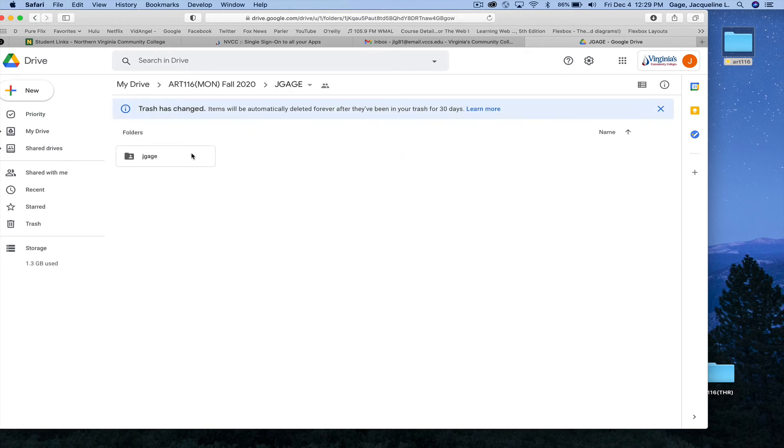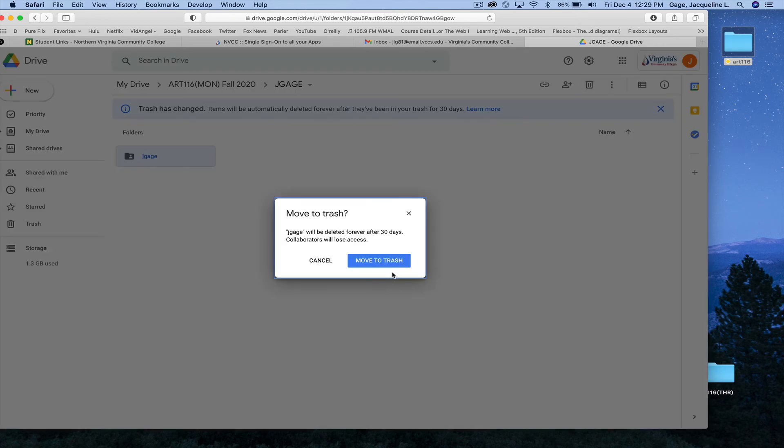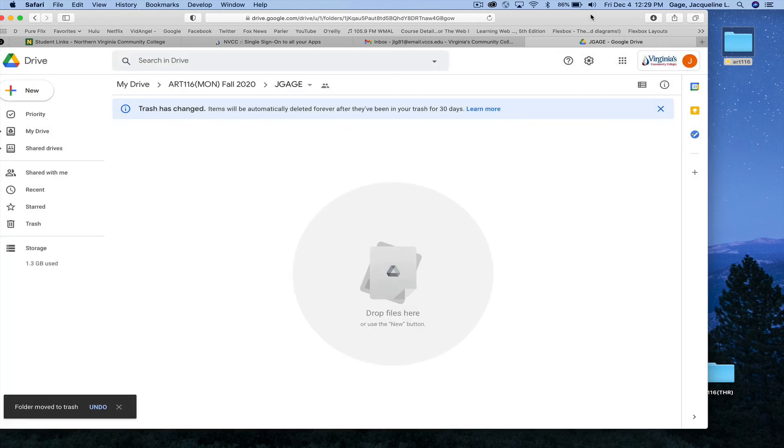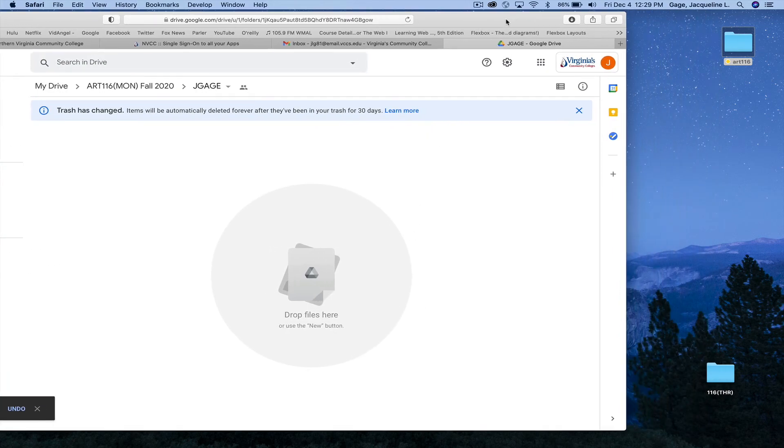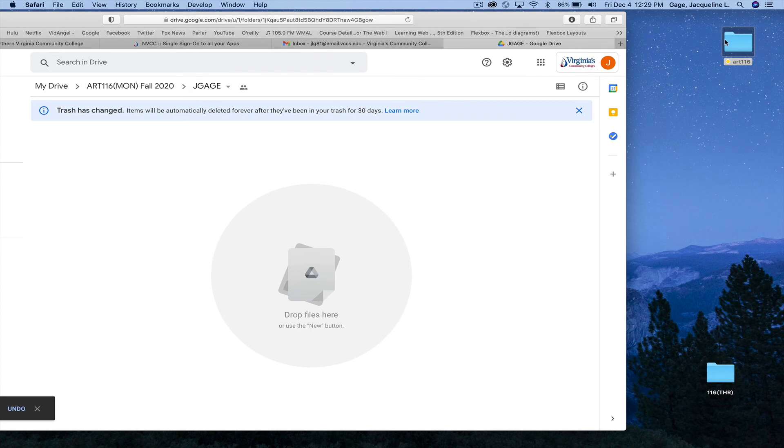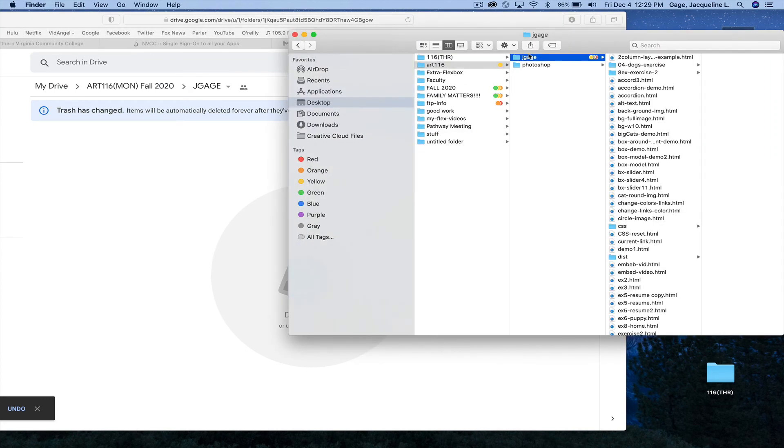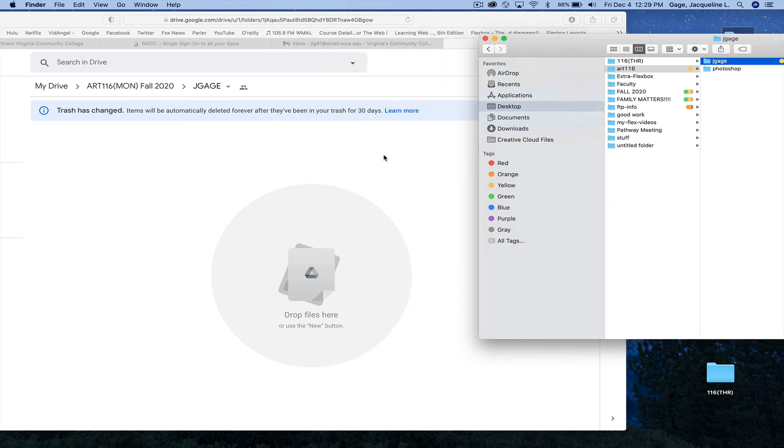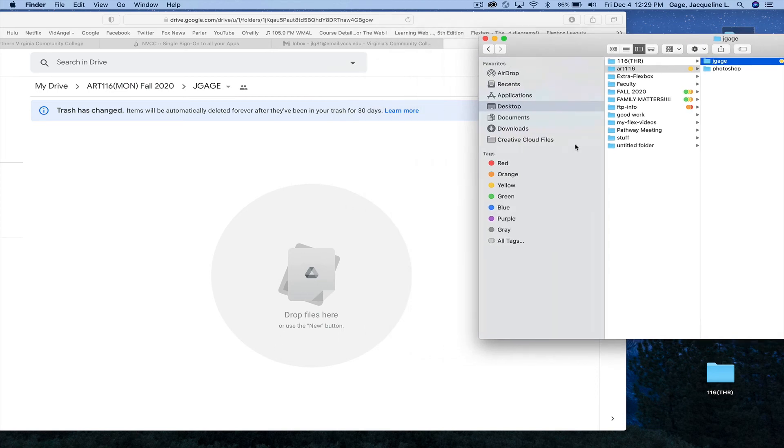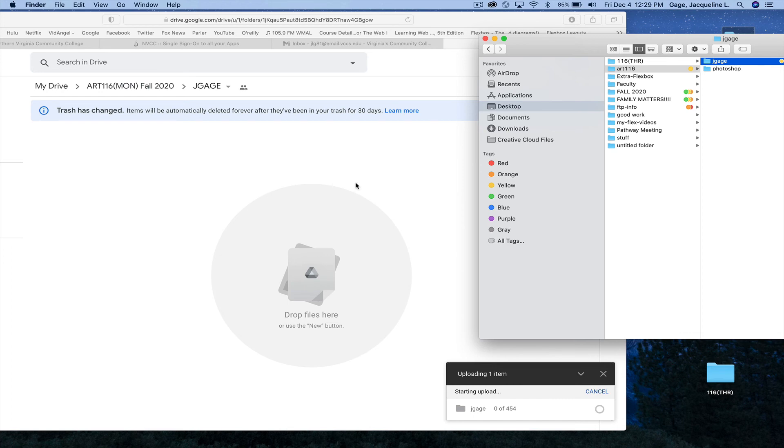And I've actually already done it, so I'm going to delete this real quickly here. And what you're going to do is find your ART-116 folder. Here's mine, and you're just going to drag and drop this folder right here. So I'm going to select it, and I'm going to drag and drop it.